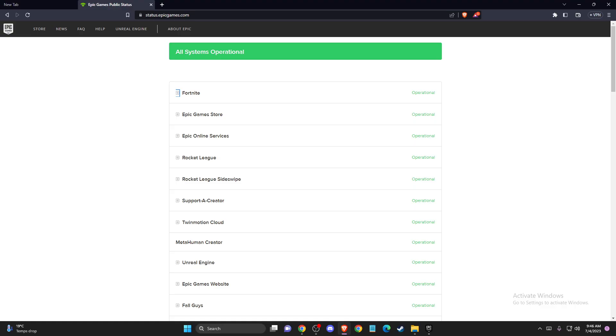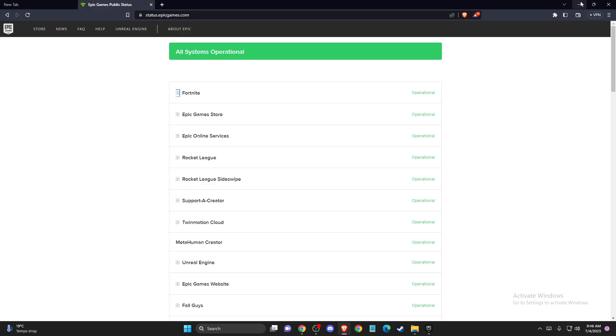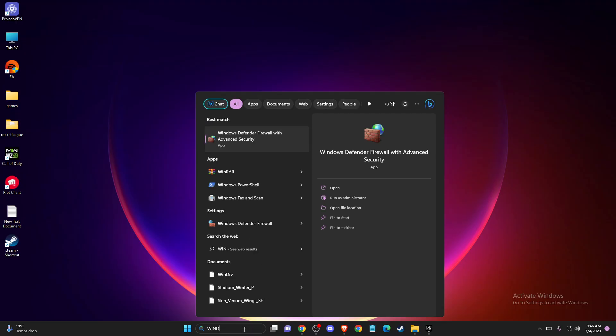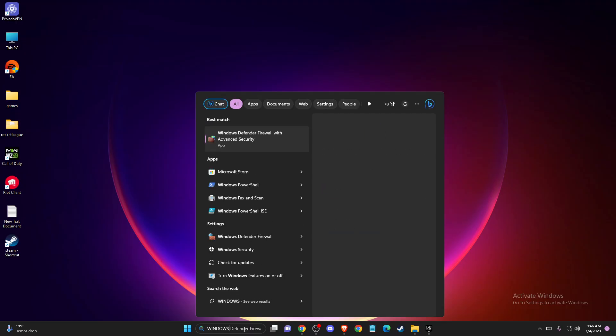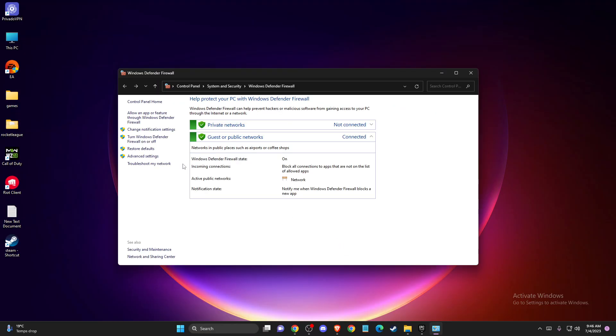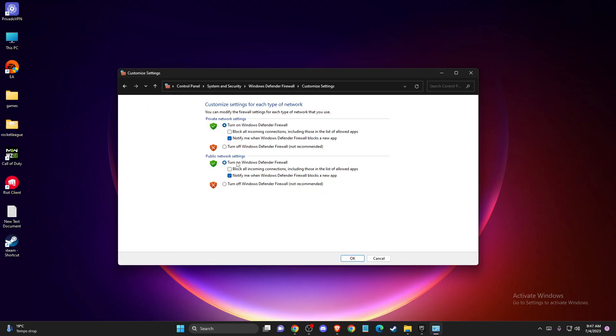If the problem persists, another thing you can do is turn off Windows Defender Firewall. To do so, go to Windows Defender Firewall, select turn Windows Defender Firewall on or off, turn off the firewall, and press OK.